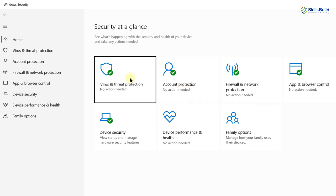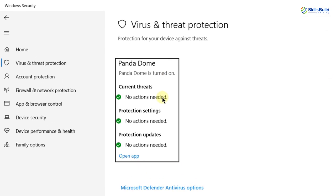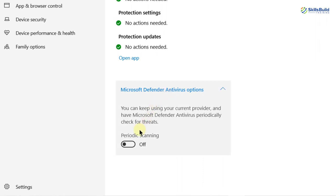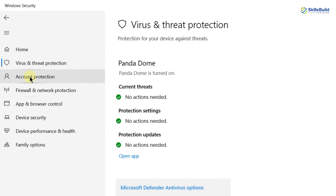Here you can see we have different sections of features which Microsoft Defender offers. First one is virus and threat protection. If I click on it, here I will have all the information if I have any virus or threat present in my system. At the moment there is none. Here it says Microsoft Defender antivirus options. If I click on it, I can turn on periodic scanning, which means Microsoft Defender will keep checking or looking for virus and threats in my system on a periodic time basis.